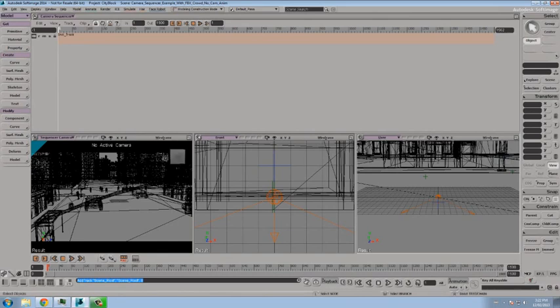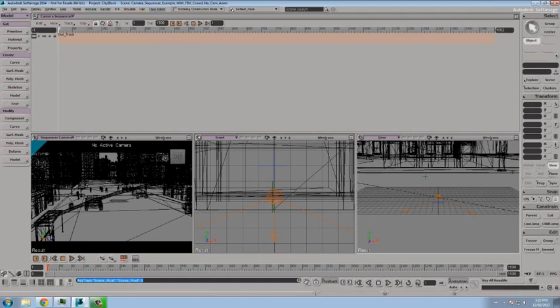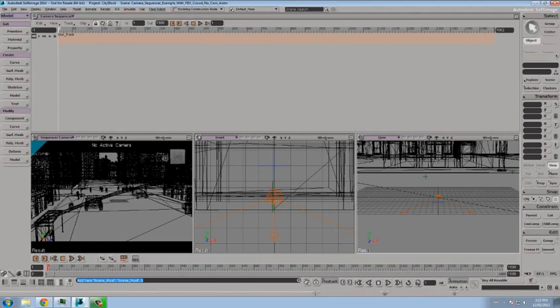Down along the bottom, you have your time controls. Now keep in mind that when you have your cameras animated, the scene time versus the time within the camera sequencer can be very different. So hitting play within the regular Softimage timeline will not play the camera sequencer for you. That's handled by the camera sequencer play controls. So let's get started.